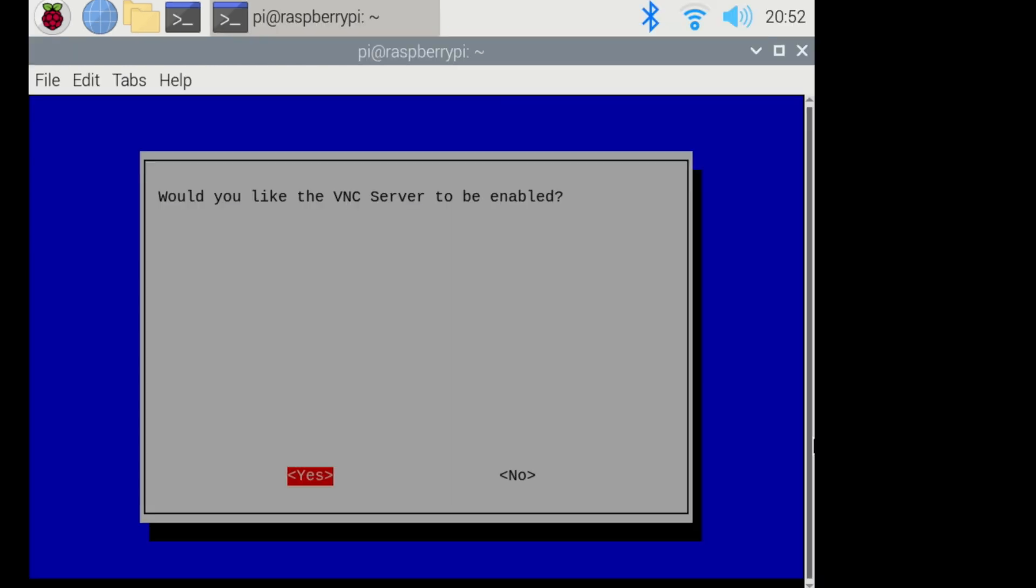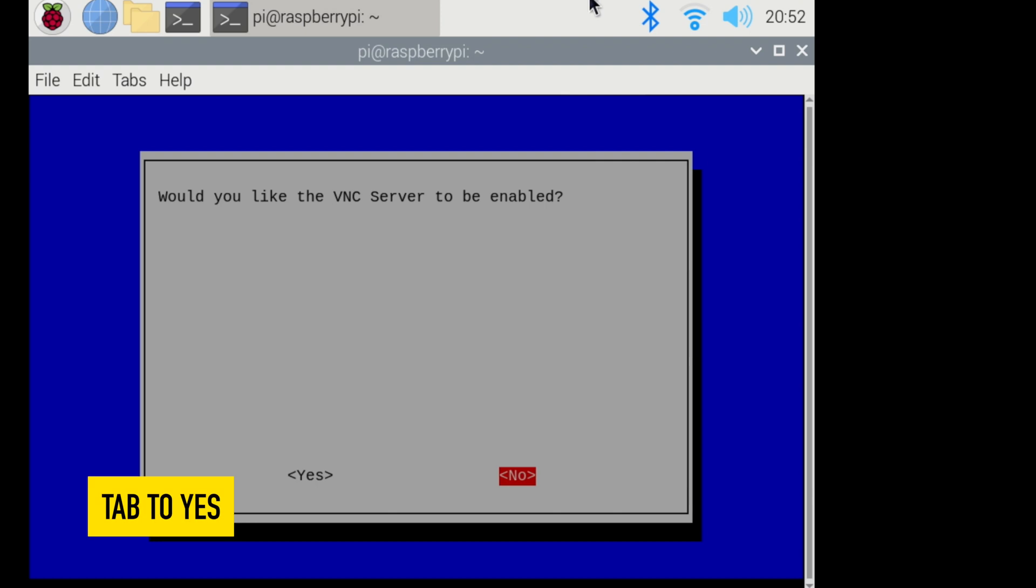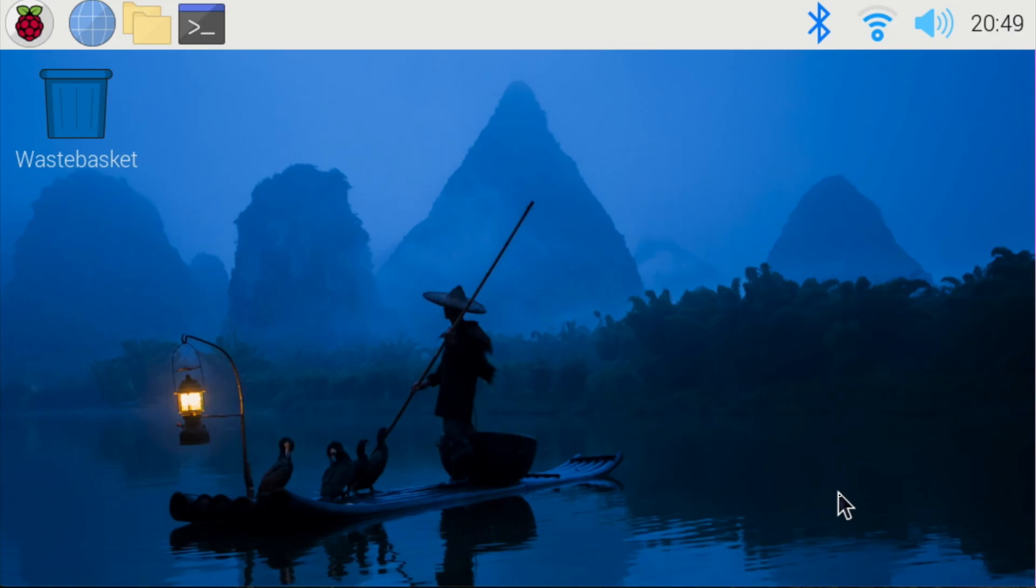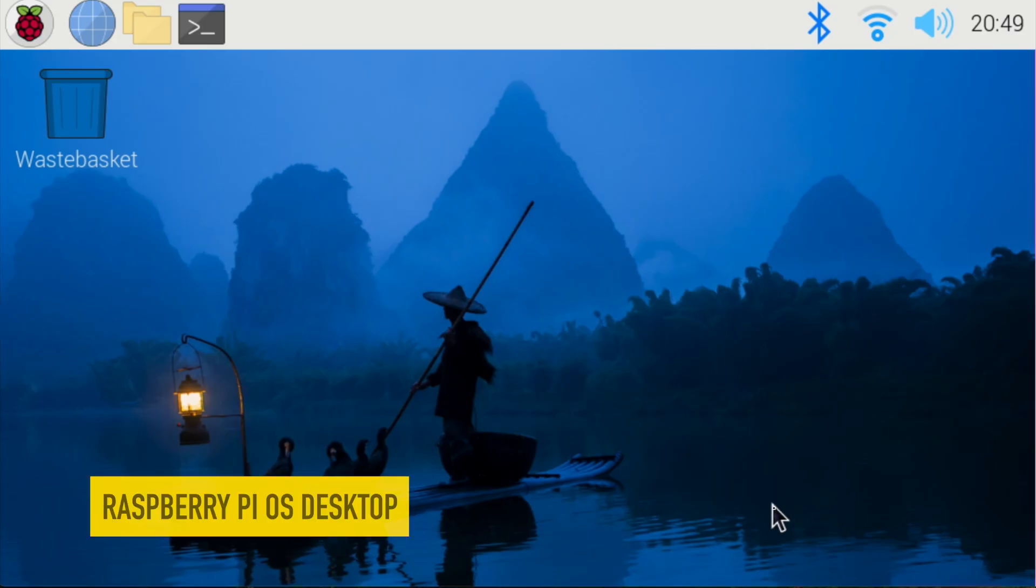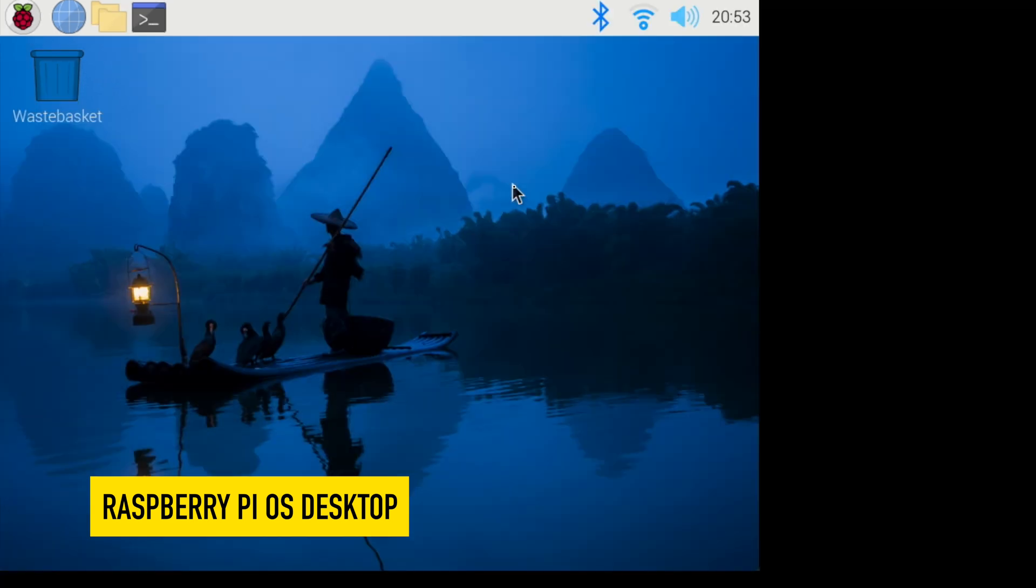I'm going to hit enter. Would you like the VNC viewer to be enabled? The default is no. I'm going to hit the tab key. I'm going to hit enter for yes, and now the VNC server is enabled.